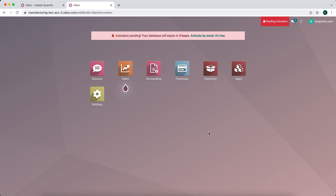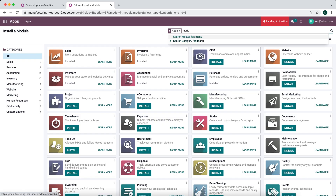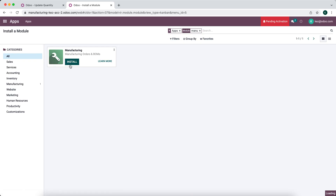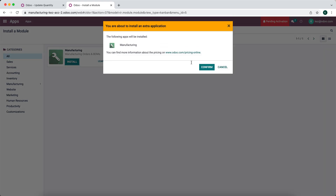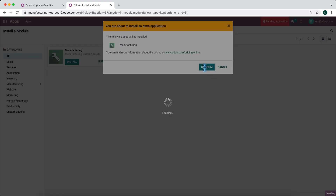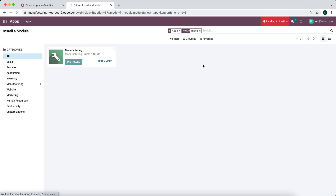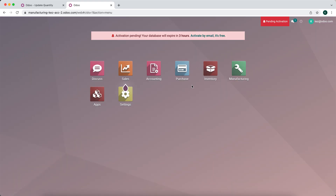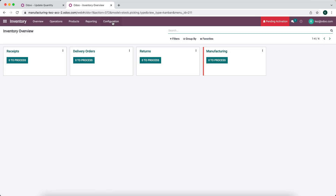In this video I'm going to go over a basic setup for manufacturing accounting. We have all of our apps here and we're going to install the manufacturing app — this is a brand new database. We'll go through the entire flow of setting up all your products and basic accounts. I'm going to use the AVCO costing method here, though it's also common to use standard costing.